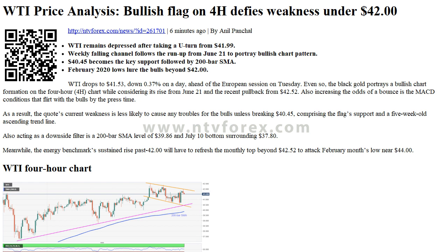Levels. Previous daily high: 41.87. Previous daily low: 40.55. Previous weekly high: 42.52. Previous weekly low: 39.99. Previous monthly high: 41.65. Previous monthly low: 34.45.